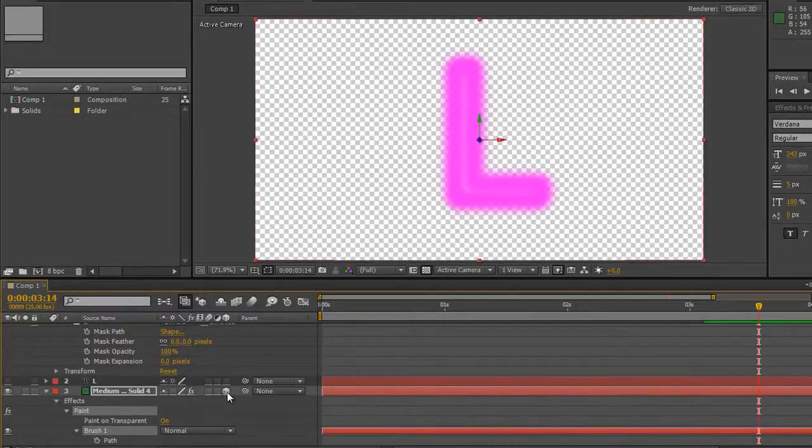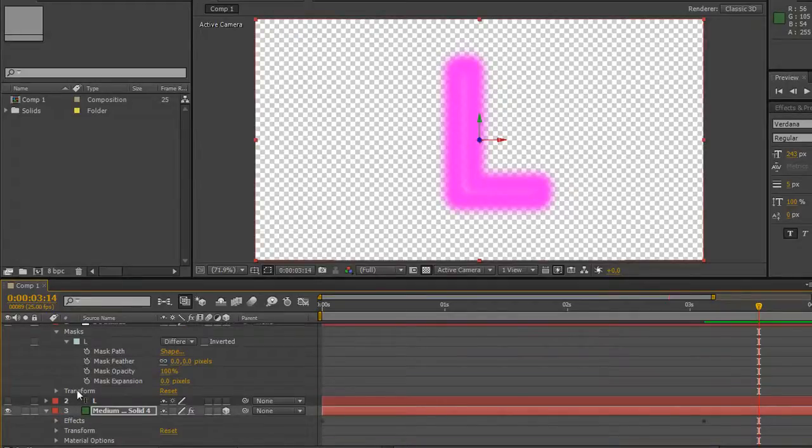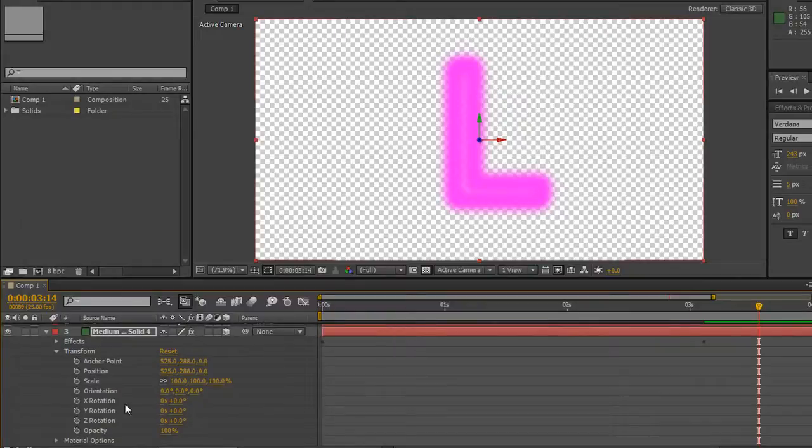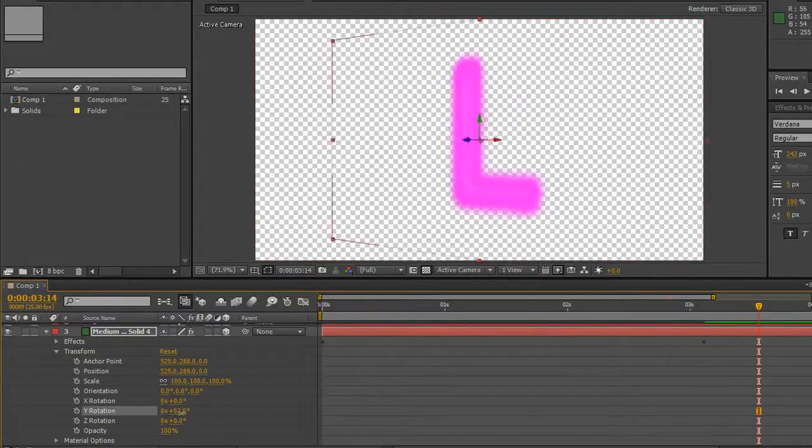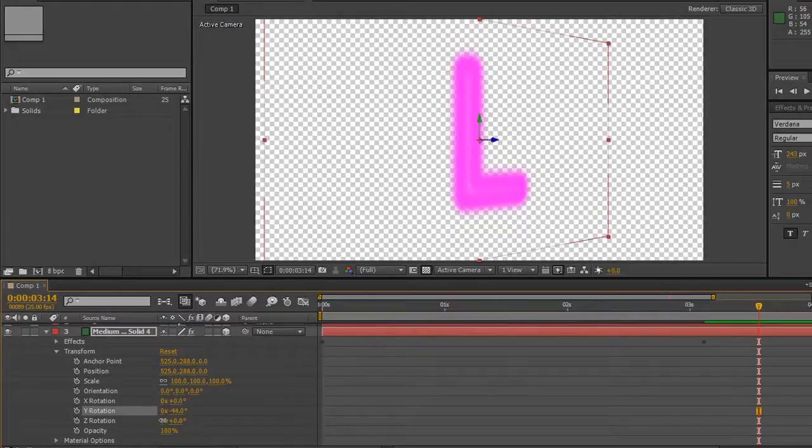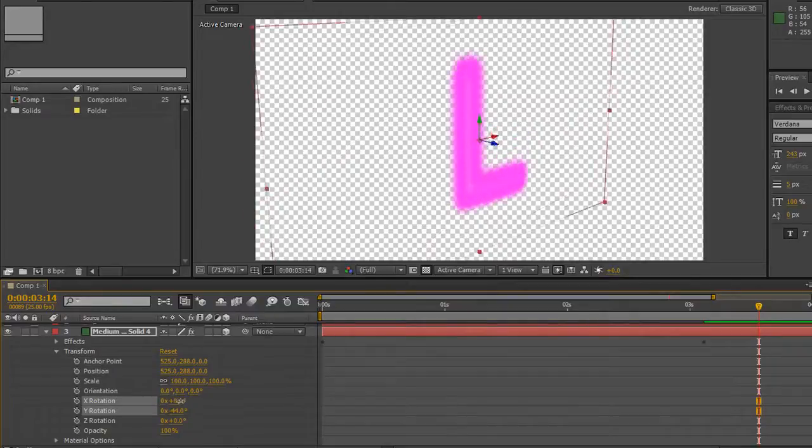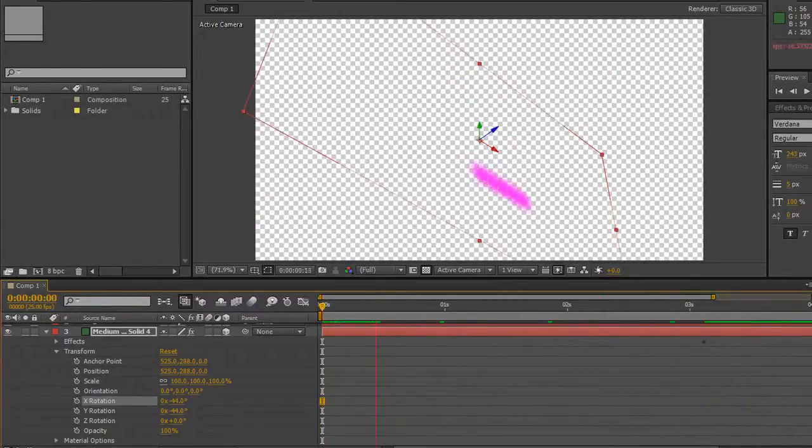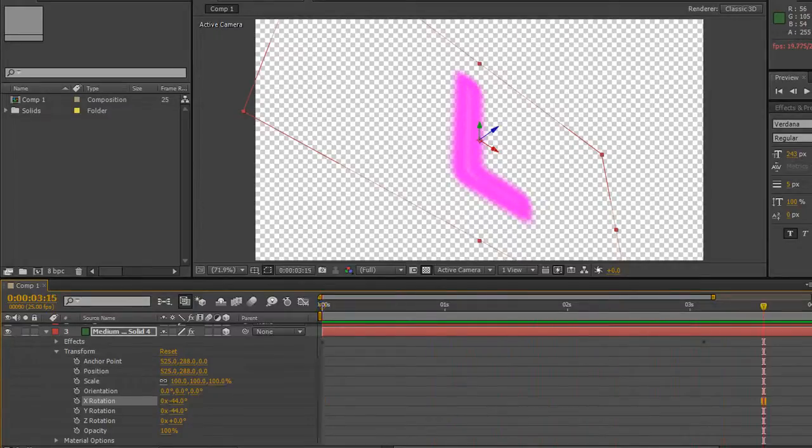But more than that I can also make this layer 3D so if I click the 3D box and I open up the transforms for the layer, you'll see that I've got Y rotation and I can now start to move this in 3D space so that I can actually start to have a play with how this is going to look and it will draw on still so I can make it draw on in 3D space.